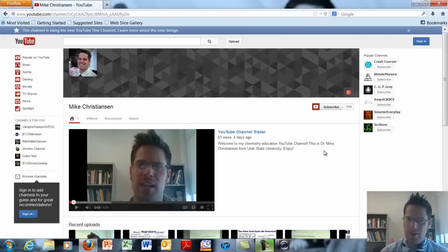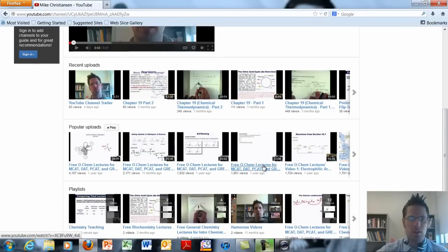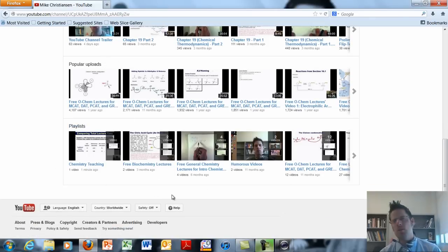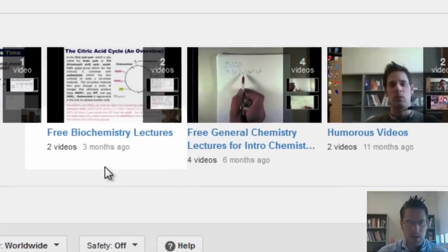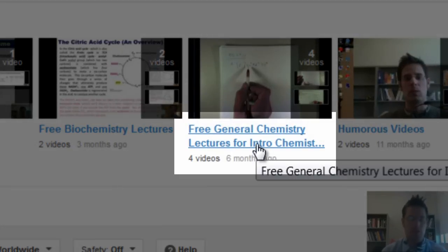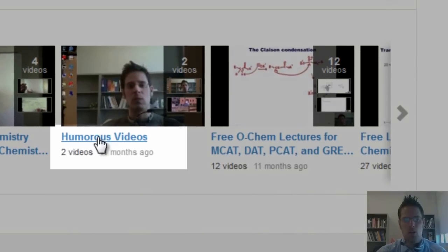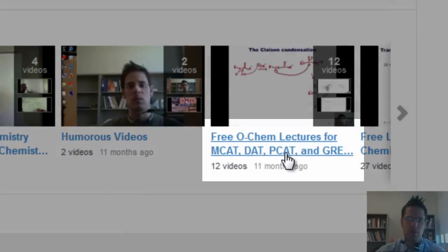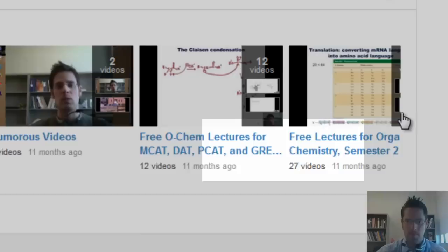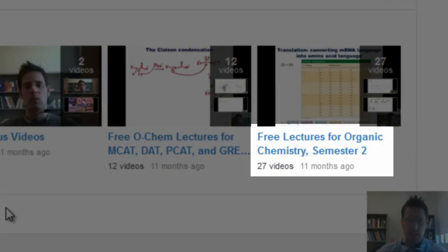Now, if you're interested in checking my videos out, please take a look at my various playlists located down here at the bottom of my welcome screen. You'll see that I currently have a few different playlists: free biochemistry lectures, free general chemistry lectures for intro chemistry students, humorous videos, free organic chemistry lectures for MCAT, DAT, PCAT, and GRE preparation, and free lectures for organic chemistry semester 2.